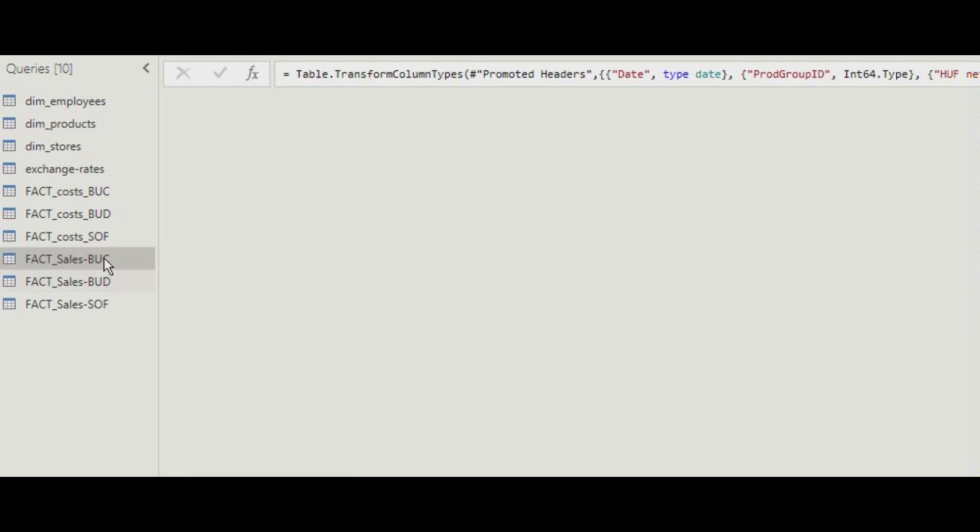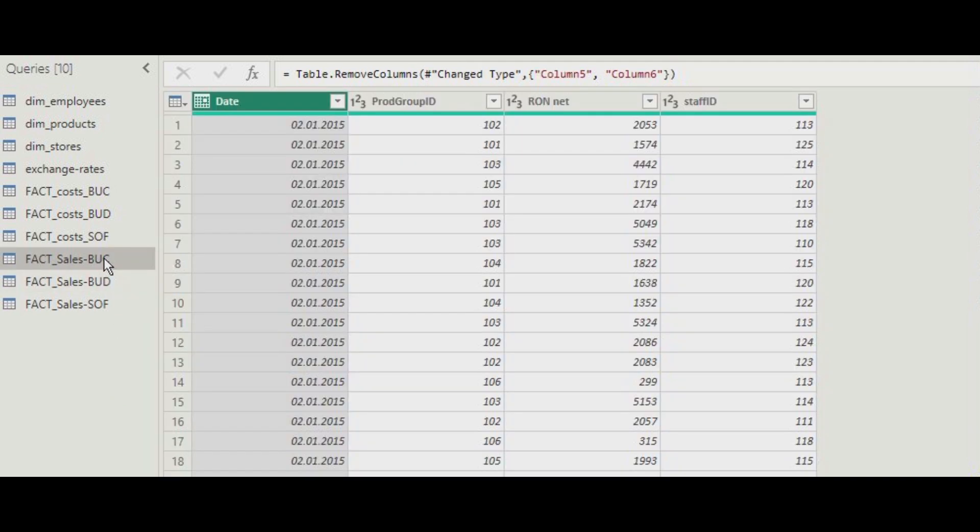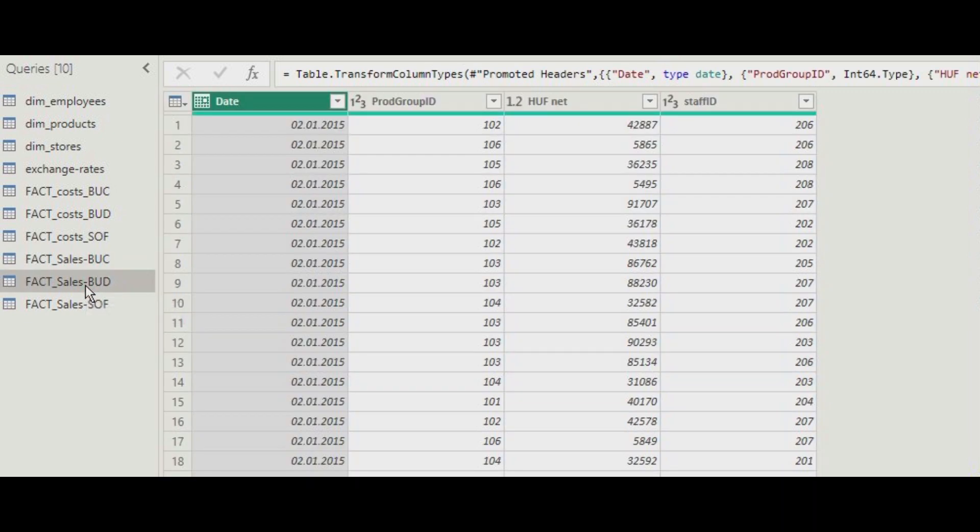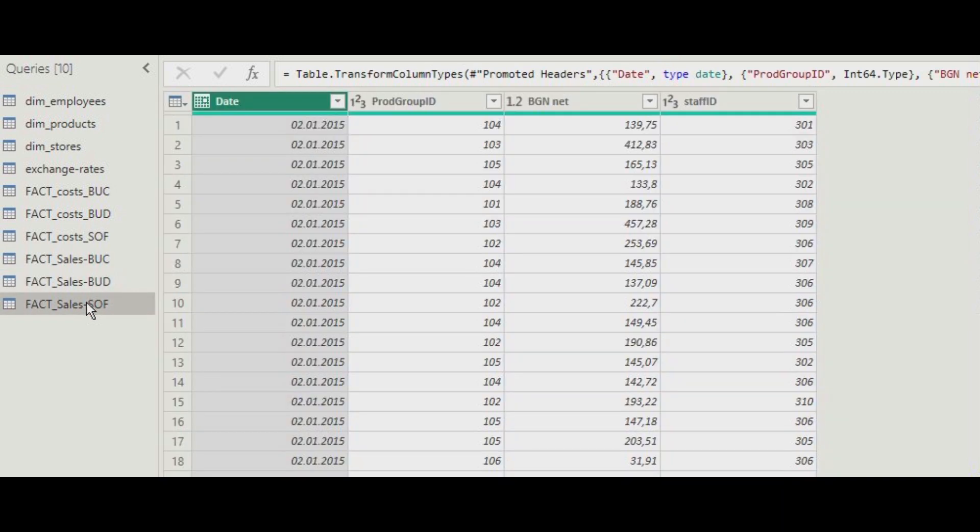Now the fact sales table may appear to have the same structure, but they are in different currencies. So in the next installment, we're going to convert the currencies.